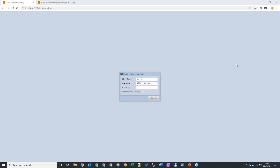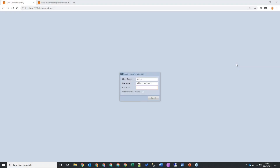Good afternoon everybody, thank you for waiting. Hopefully you've got a copy of our release note in front of you. If not, don't worry too much because I'll be going through lots of the detail in there.